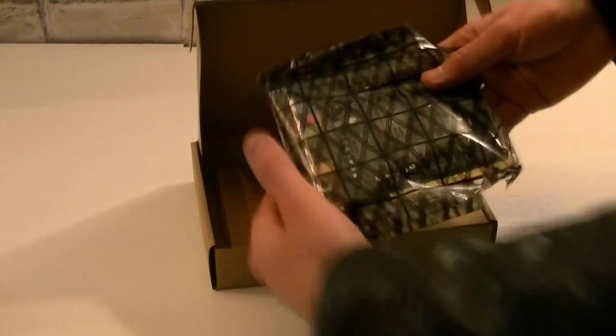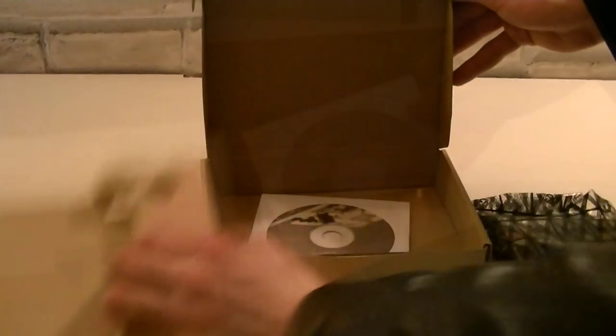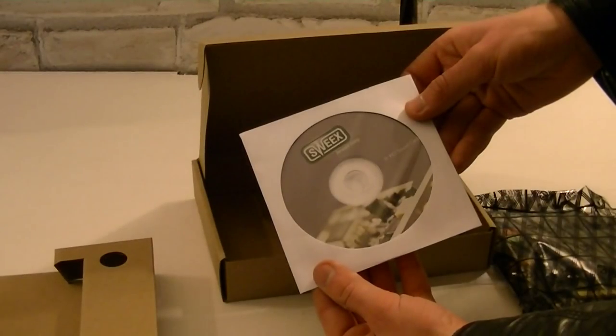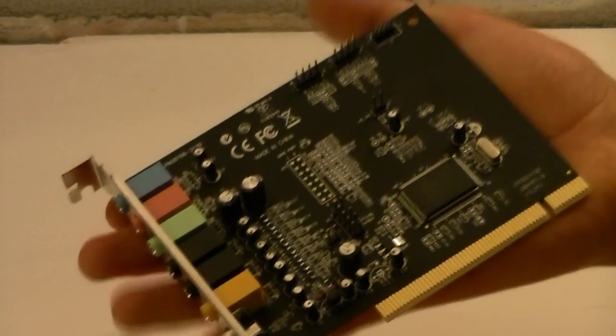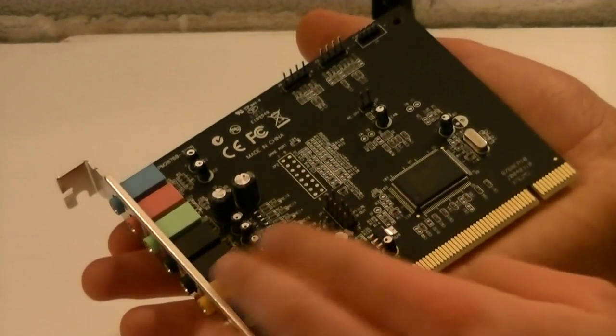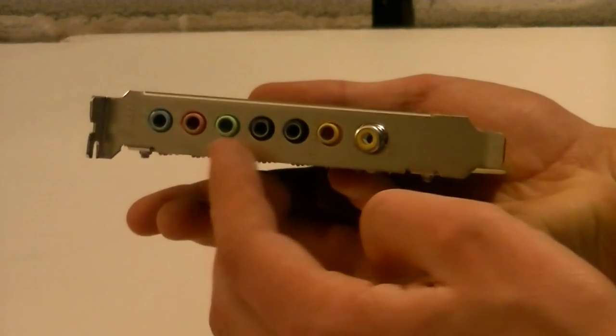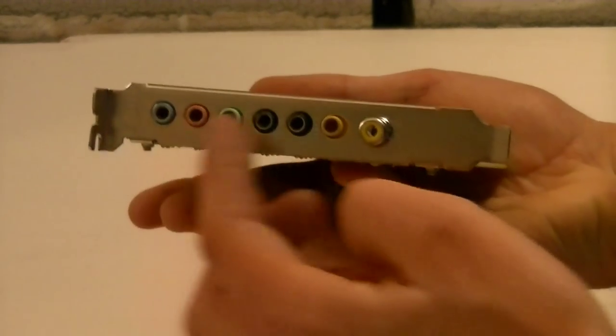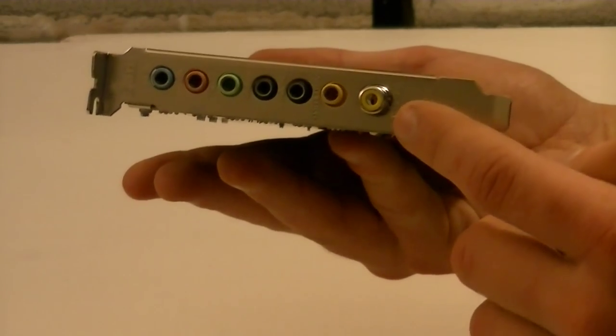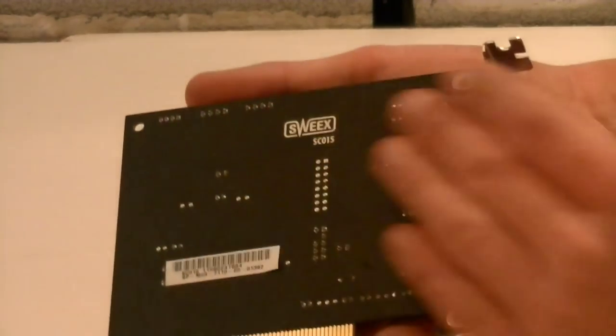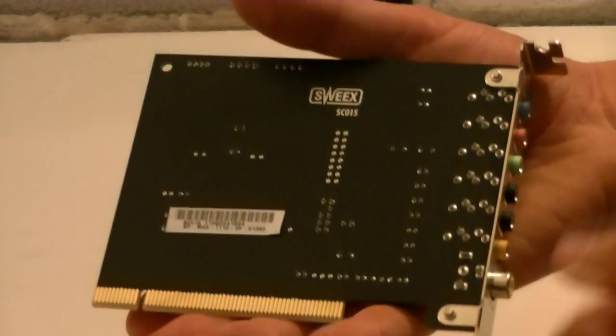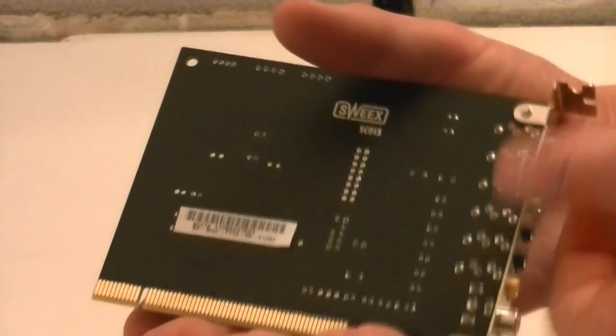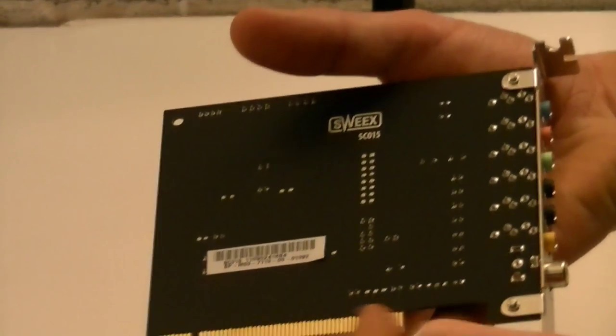Here's the sound card itself in an anti-static bag. Underneath is the driver CD. So here's the sound card. It's not big at all since it's not a graphics card. Here you have all your 3.5mm jacks and even one coaxial SPDIF out. A beautiful matte black PCB is used for this card and it's using the PCI interface.